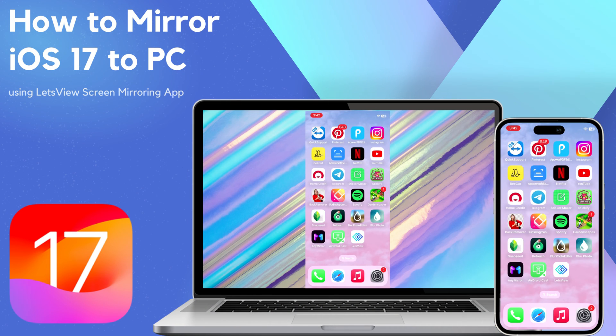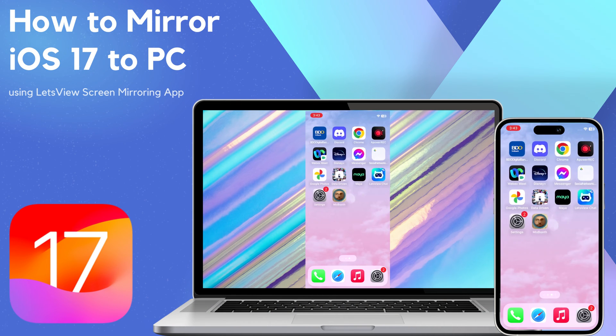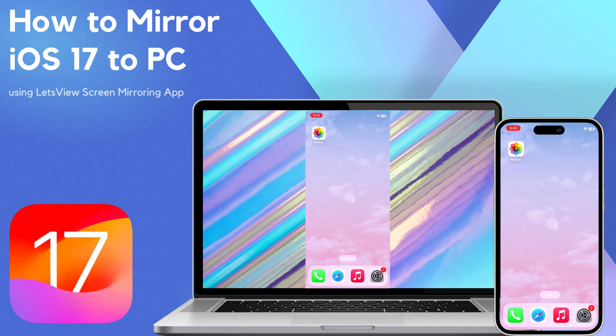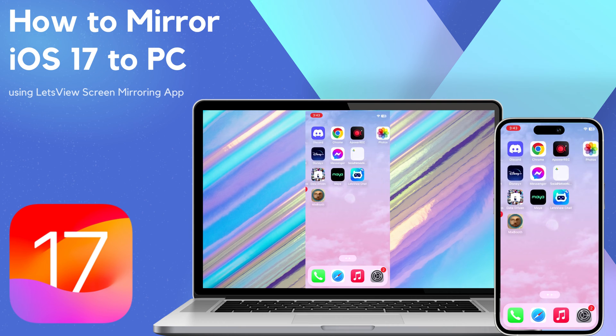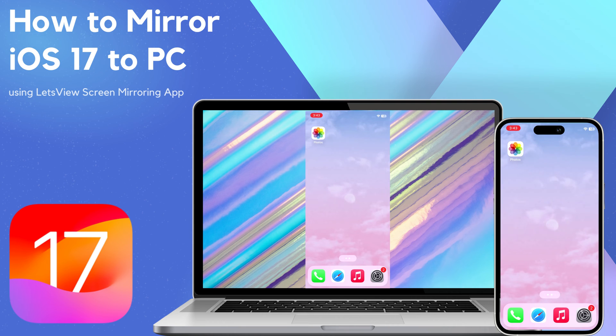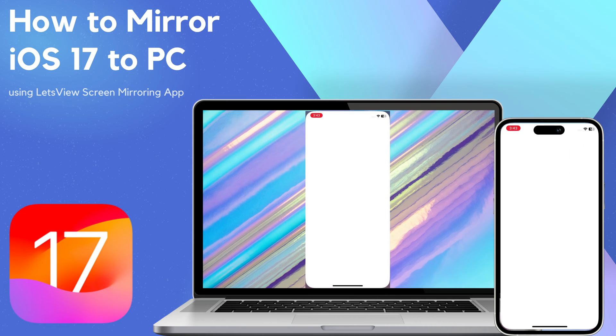Hi everyone! In today's video, we will show you the best way to mirror your iOS 17 device to your PC using LetsView.